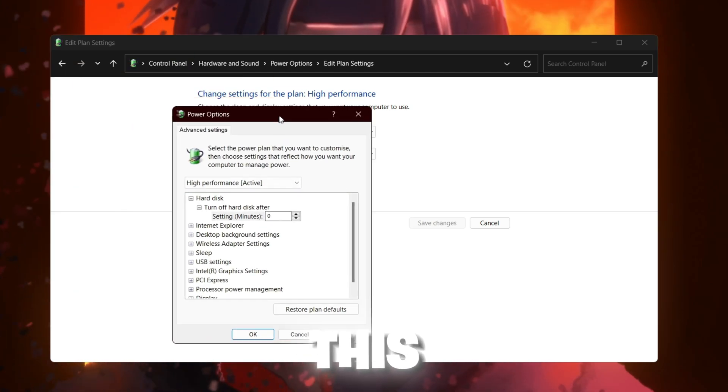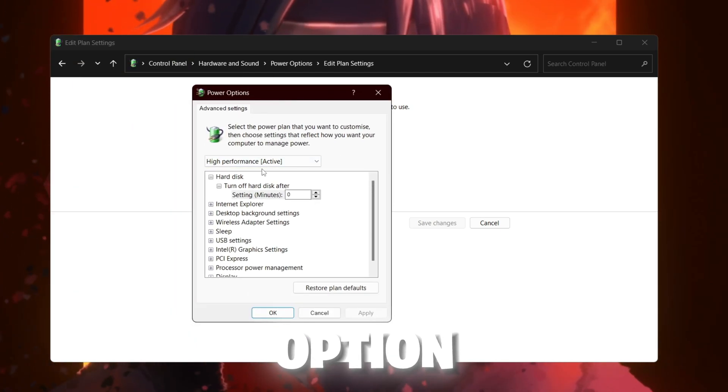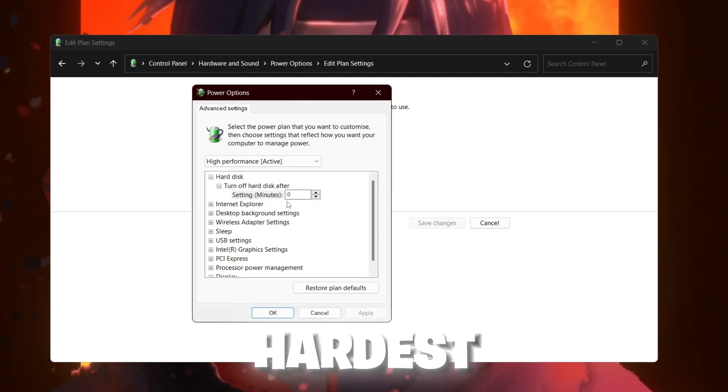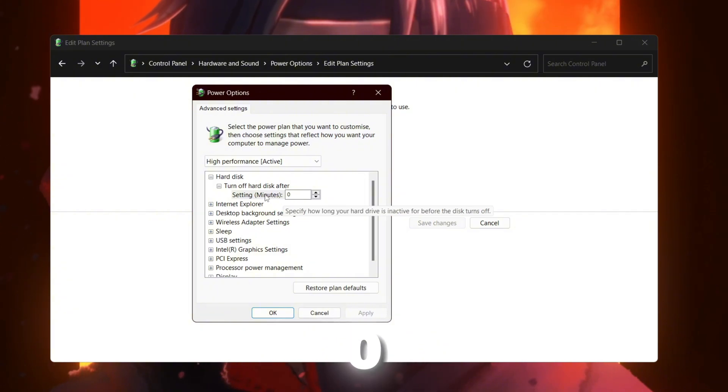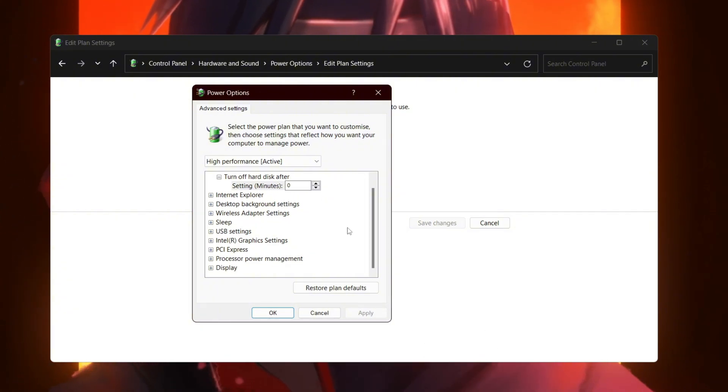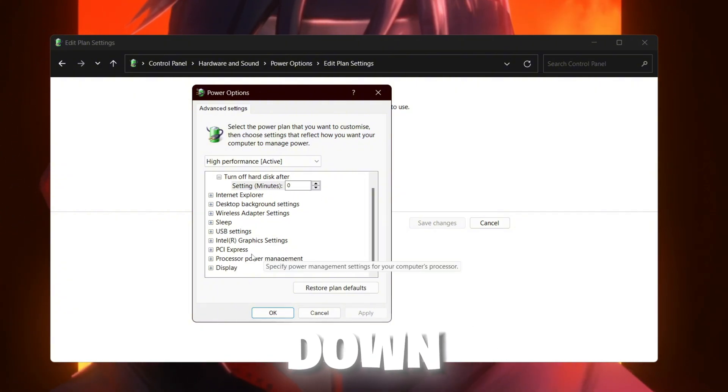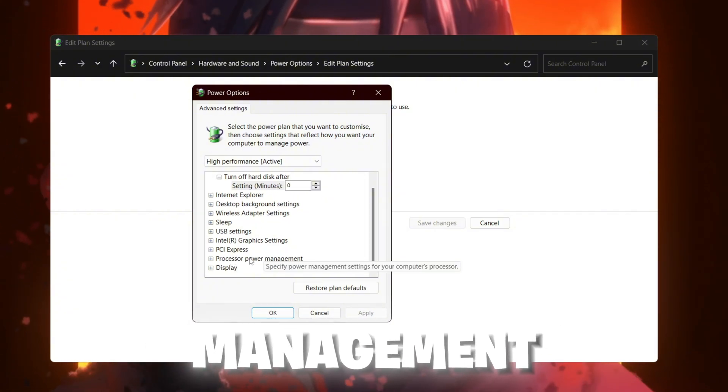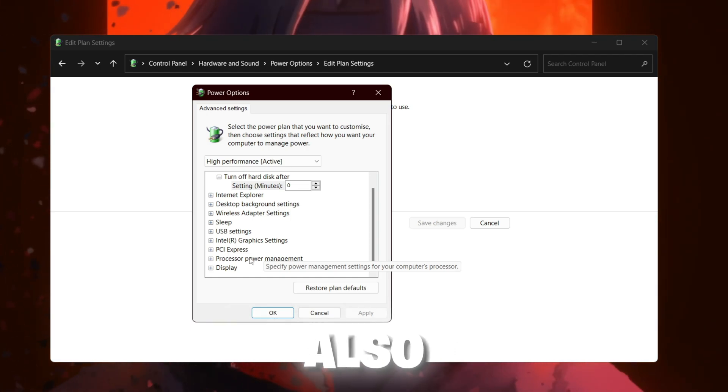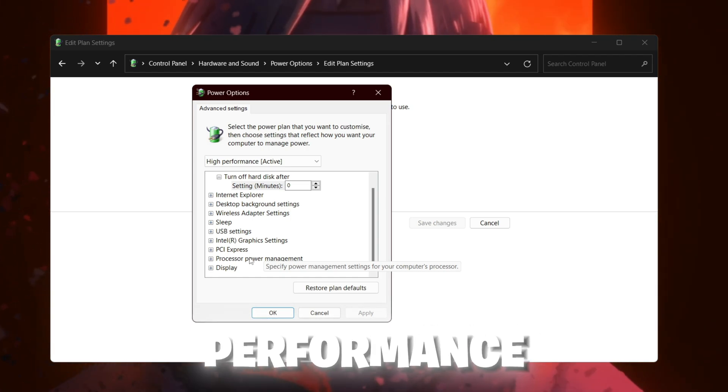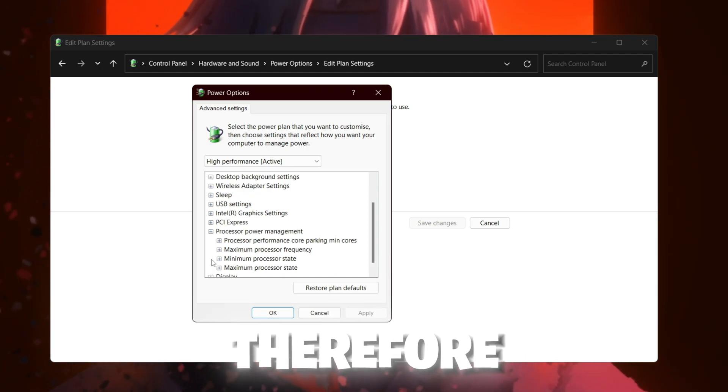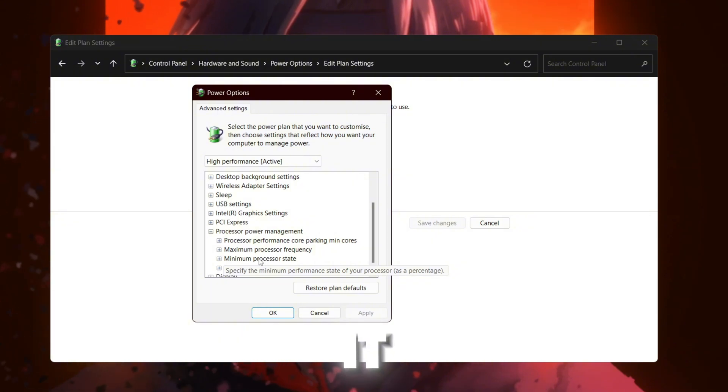In the very first step, go for hard disk and set it to 0 minutes. Now scroll down and go for processor power management. Because sometimes your CPU is also limiting the performance of your GPU, therefore you need to go for it. Go for minimum and maximum processing state.